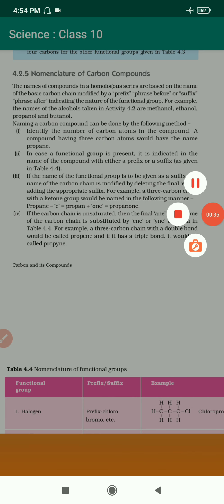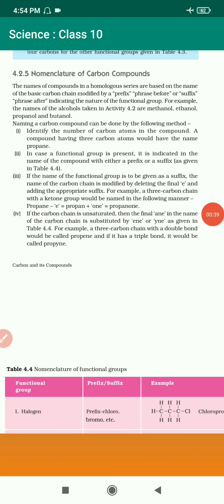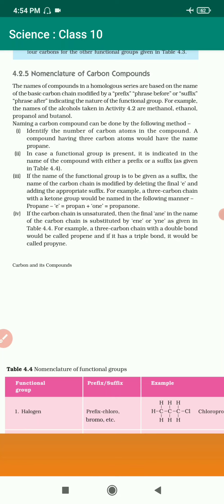The names of the alcohols taken in activity 4.2 are methanol, ethanol, propanol, and butanol. Naming carbon compounds can be done by the following method. First, identify the number of carbon atoms in the compound. A compound having three carbon atoms would have the name propane.